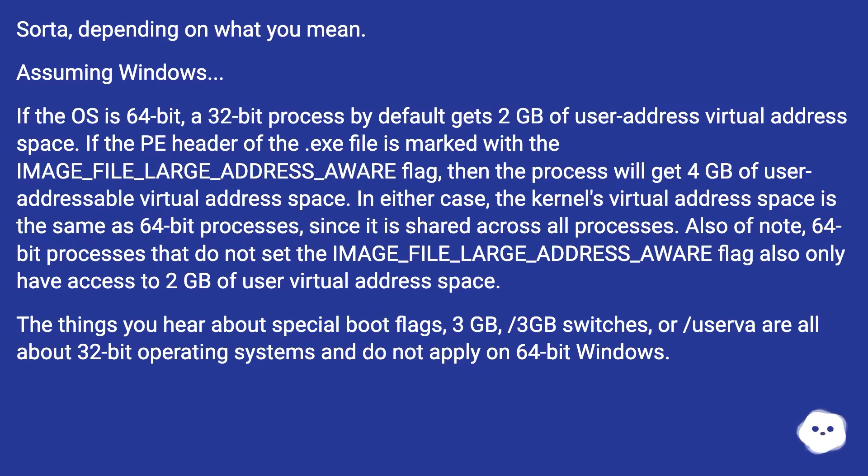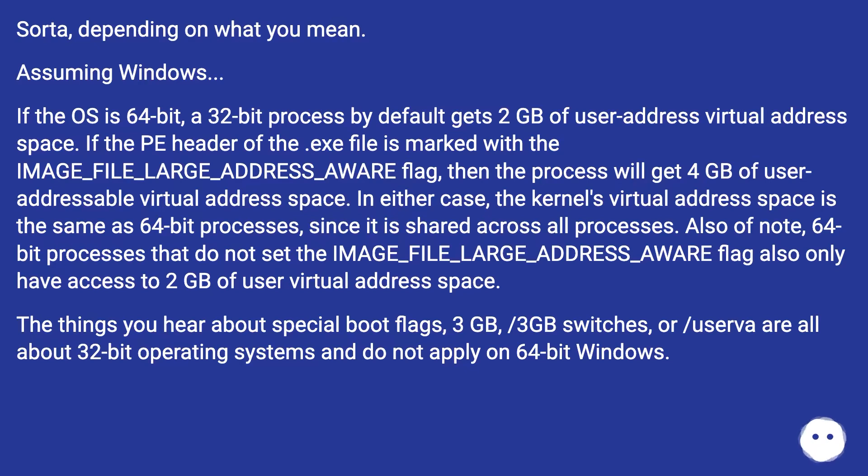Also of note, 64-bit processes that do not set the IMAGE_FILE_LARGE_ADDRESS_AWARE flag also only have access to 2GB of user virtual address space.